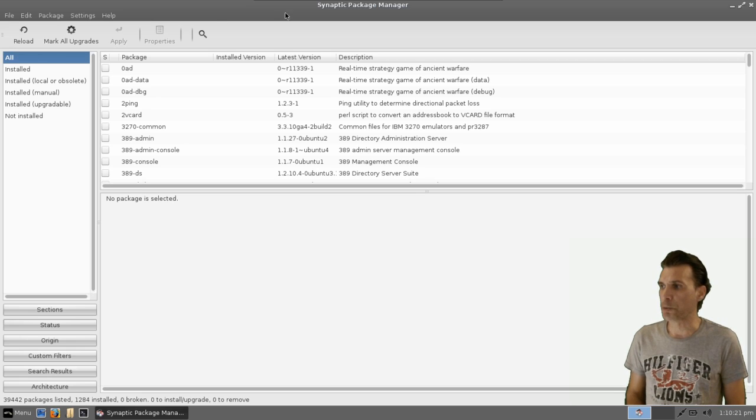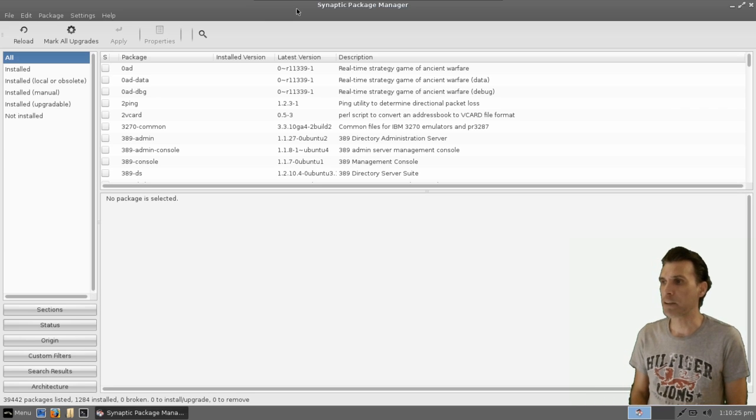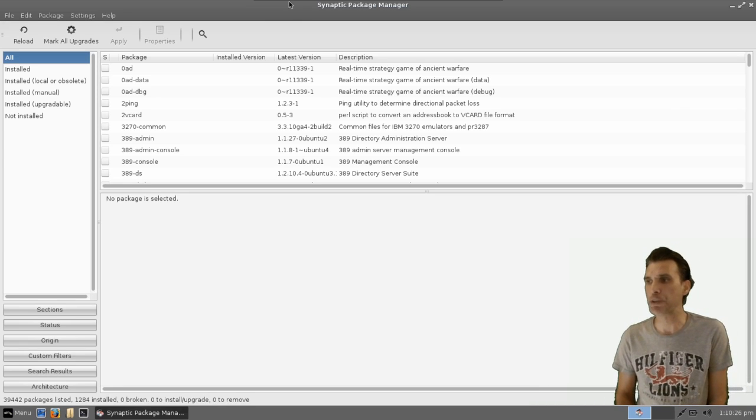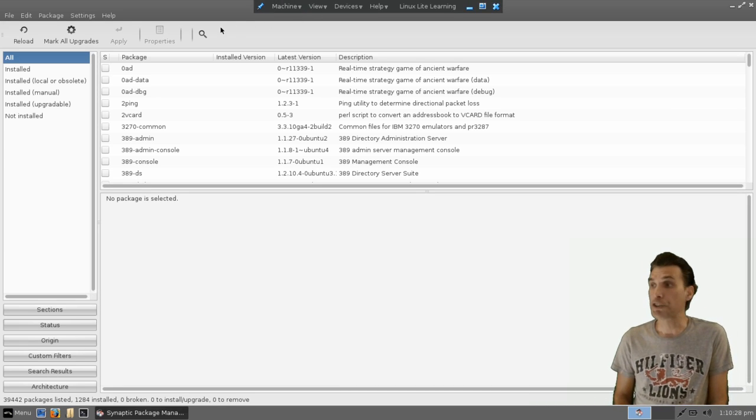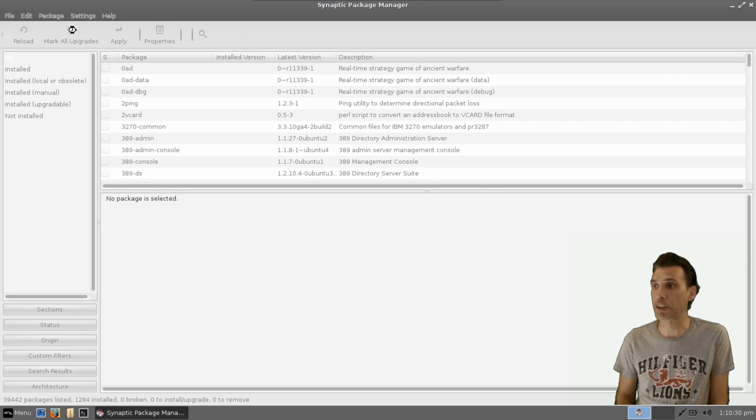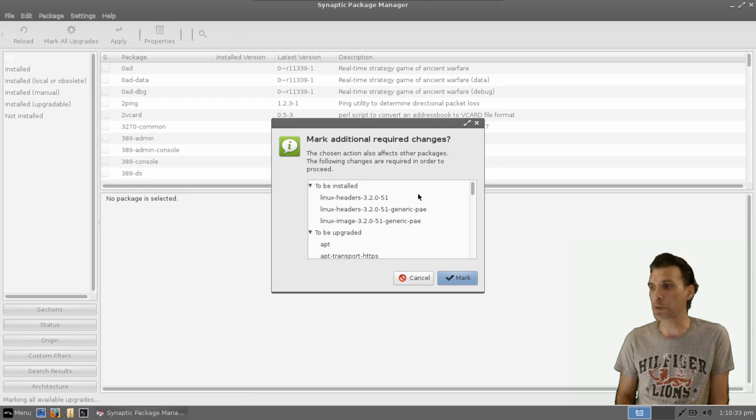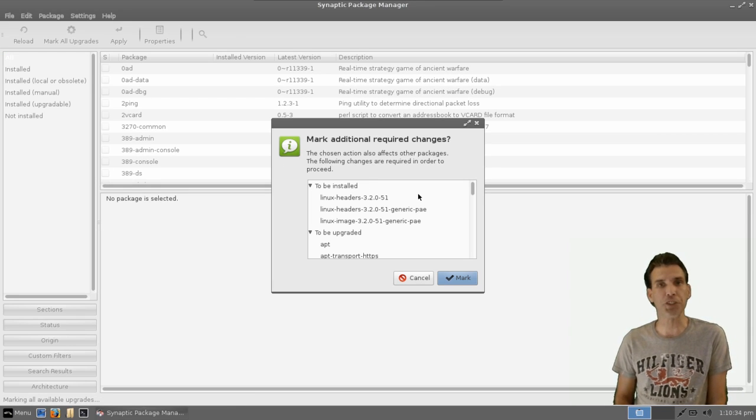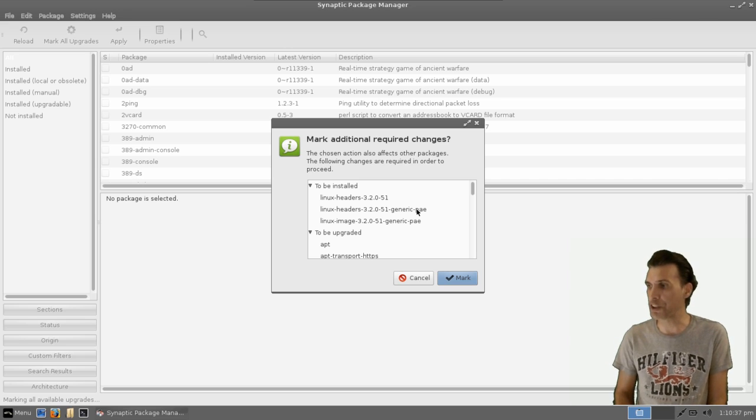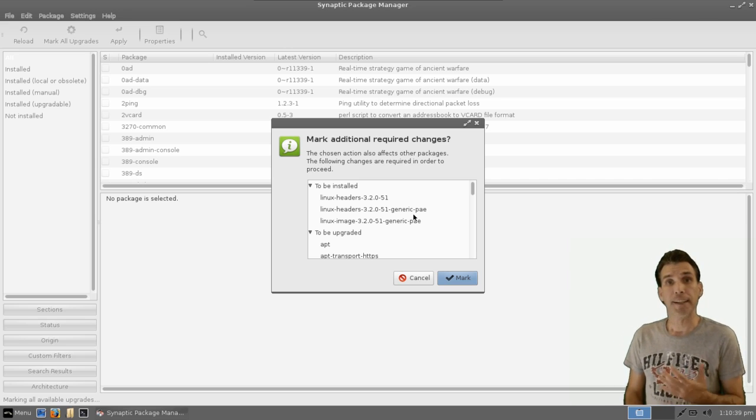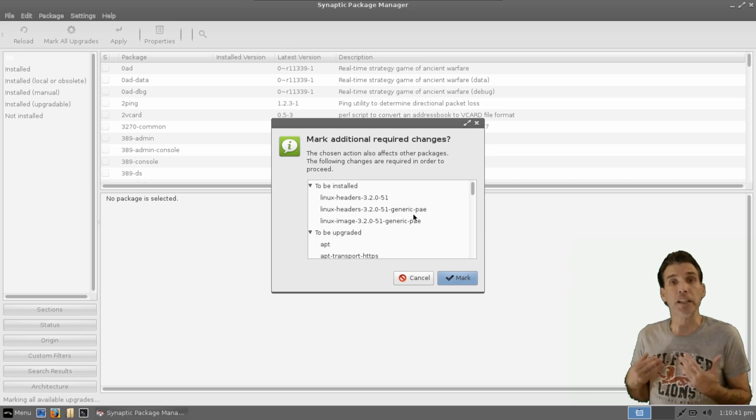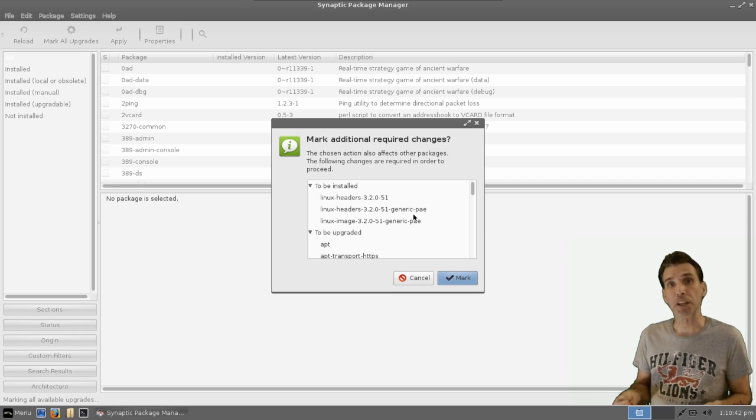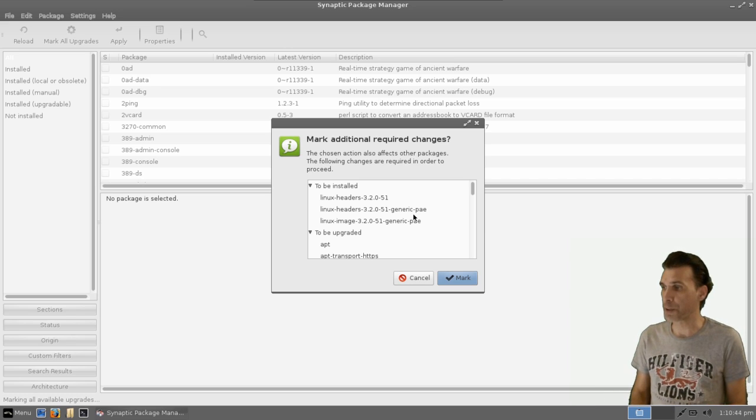So now we have Synaptic Package Manager open, and what you can do here is simply just select Mark All Upgrades, and this will give you a listing of everything that is going to be installed. For instance, now I can see a little bit clearly what's going on when we update the system.